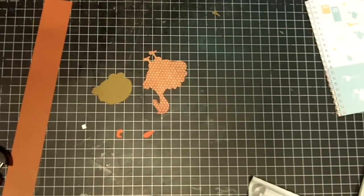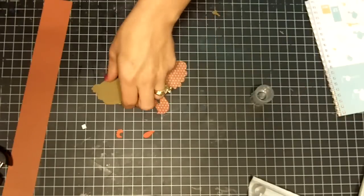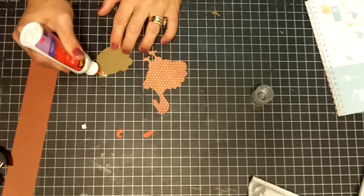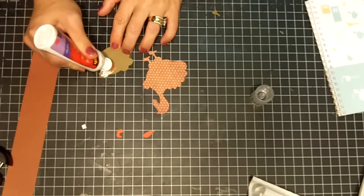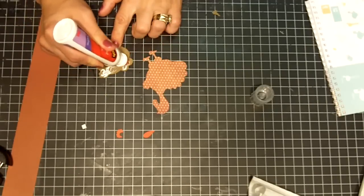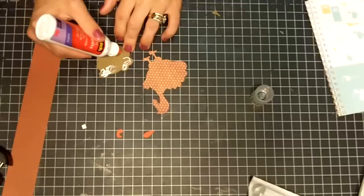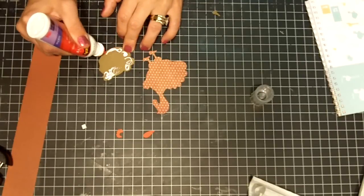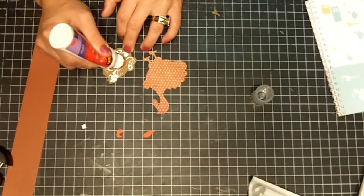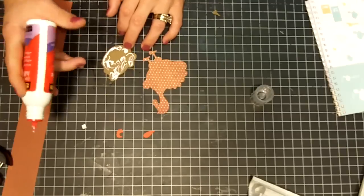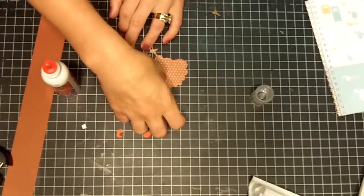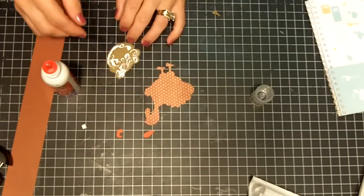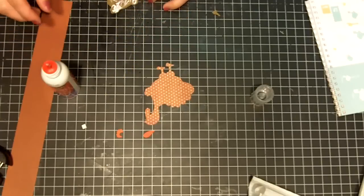You're going to start by adhering your layers onto your turkey. The reason I'm using my quick dry adhesive is because my Zig Two Way Glue pen wasn't sticking very well to my patterned paper here. It's a little slick, so I had to use the quick dry.